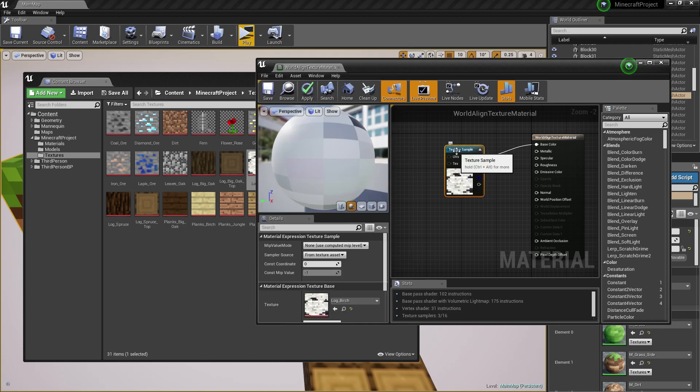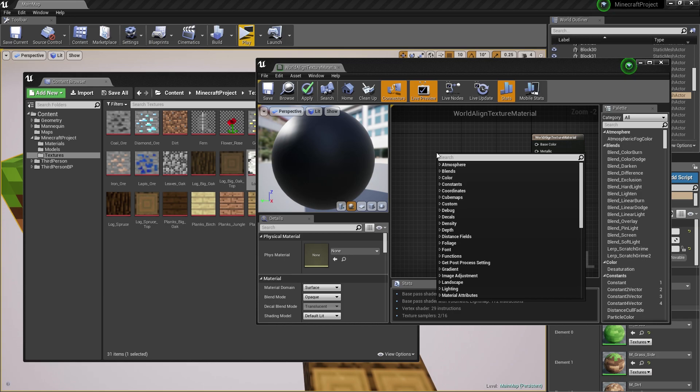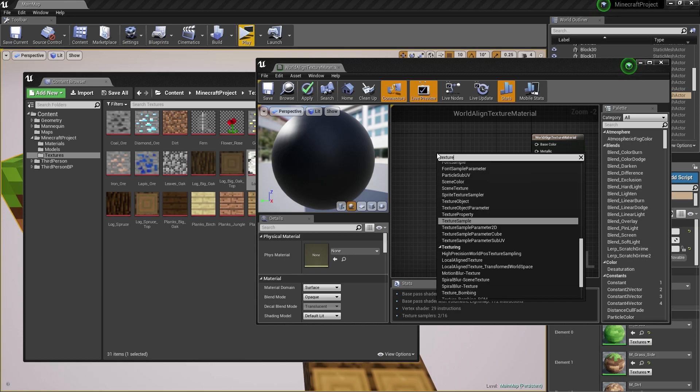Instead of using the texture sample, what you want to do is right-click within your material editor and search for texture. Instead of using the texture sample, use the texture object.